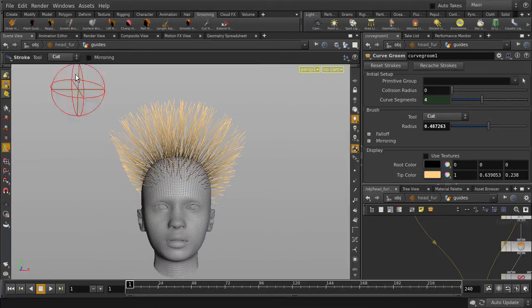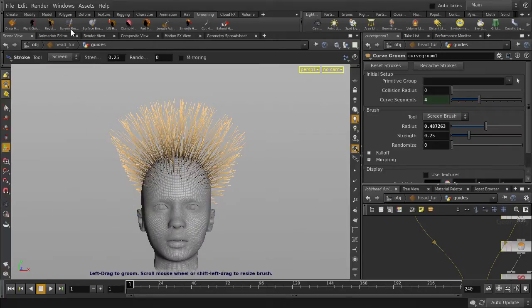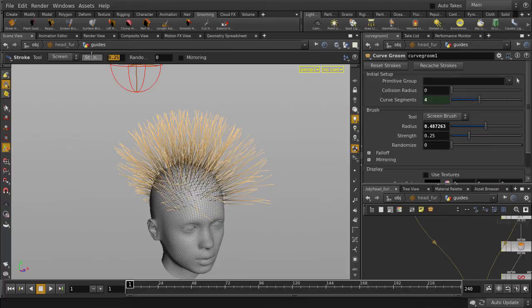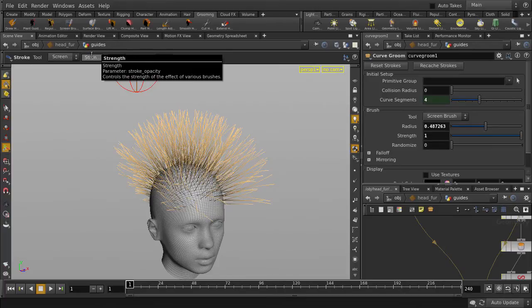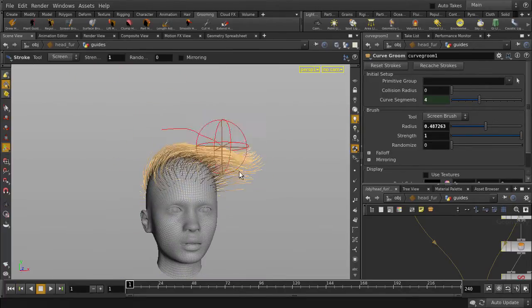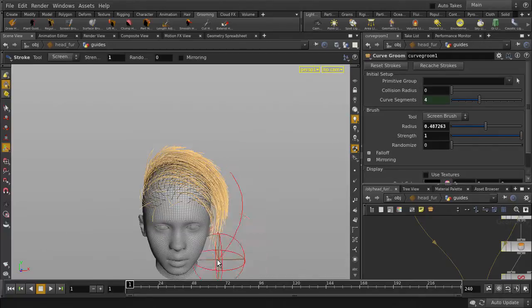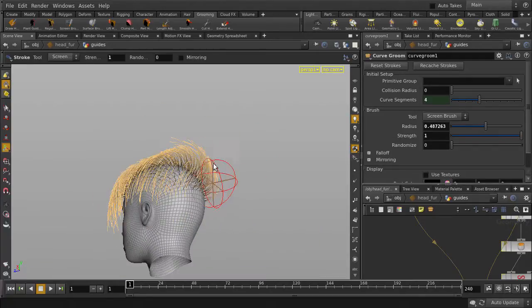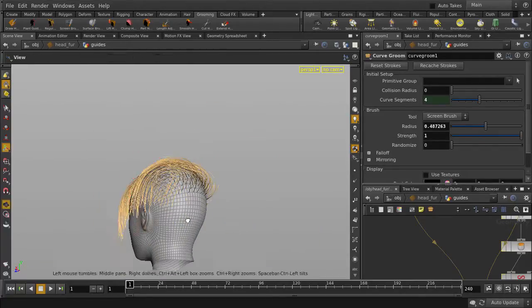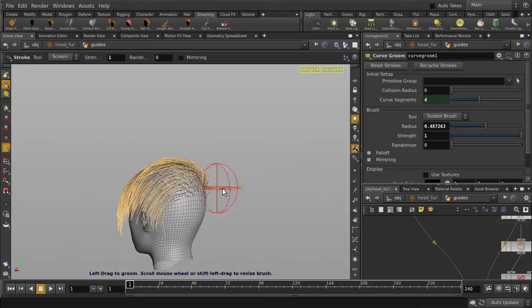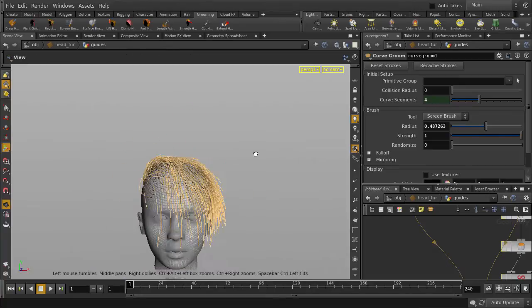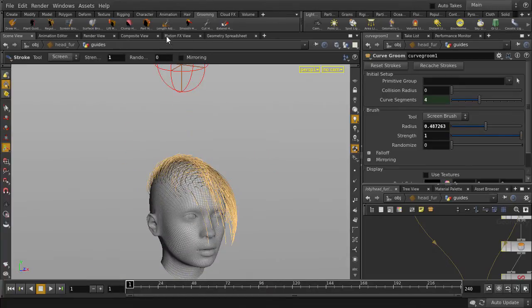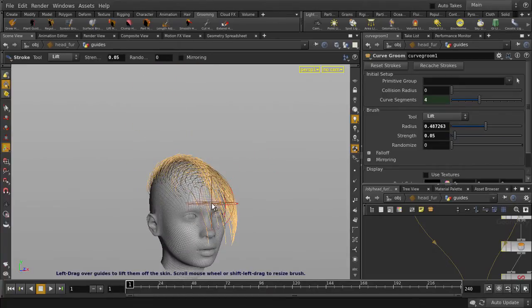We're going to use this green brush to comb and style our hair. And if we want to lift up our hair, we can use the Lift Hair tool.